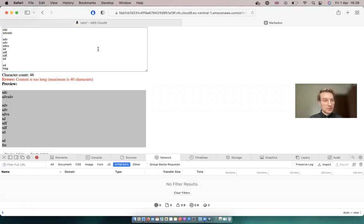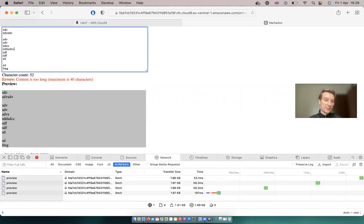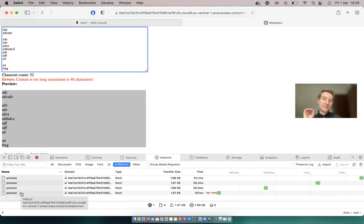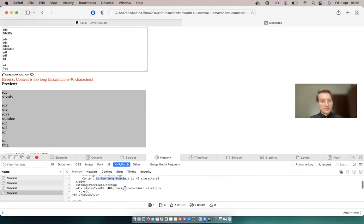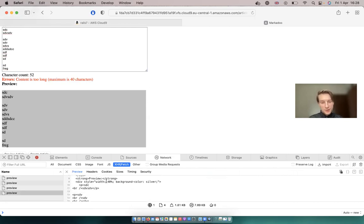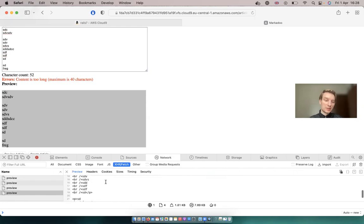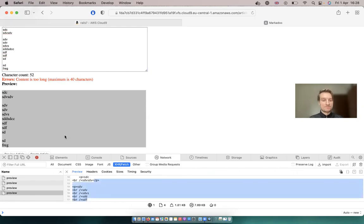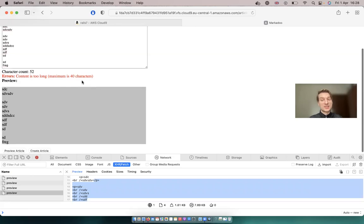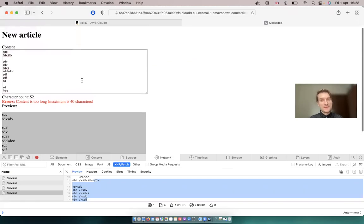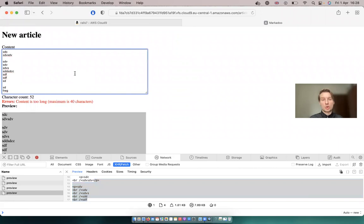And if we go to the network tab, let me submit something. You see, each time I submit something, we get an update. So each time we submit something, we send a request to the server, and the server responds with the character counter with the error validation, if there are any errors, and it also sends us the preview HTML. So how can we build this second secret submit button that submits to a separate different URL whenever we input anything, and it responds with a turbo stream?